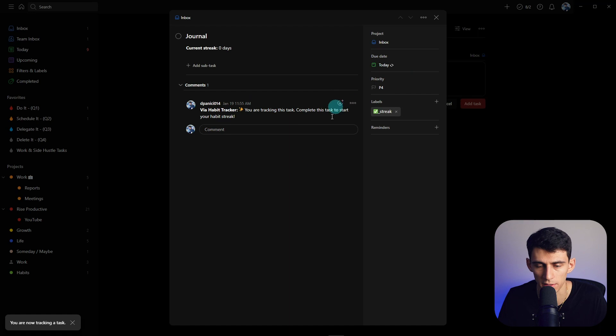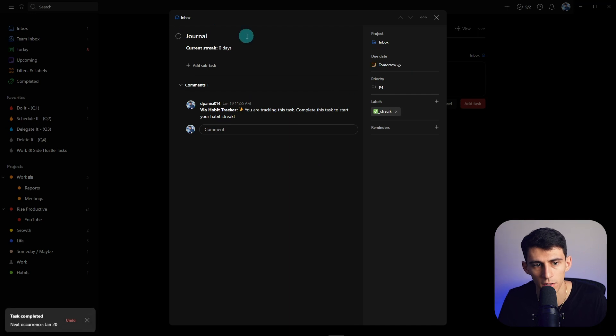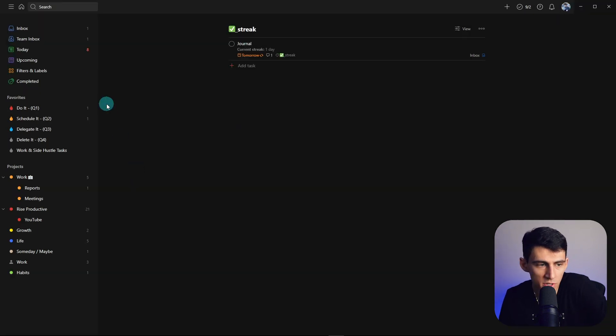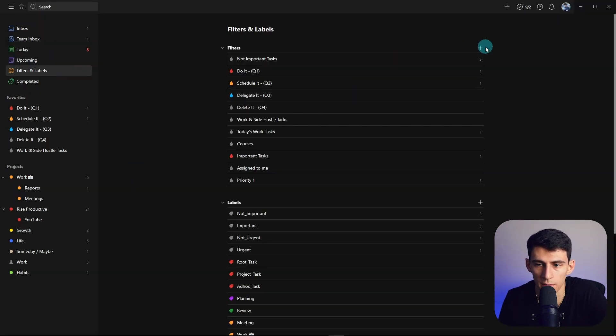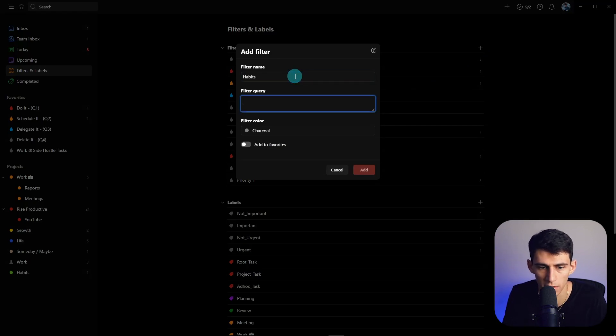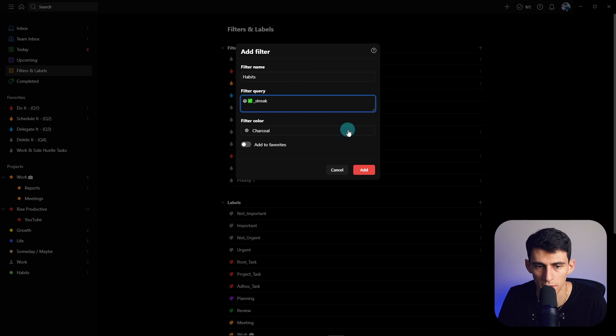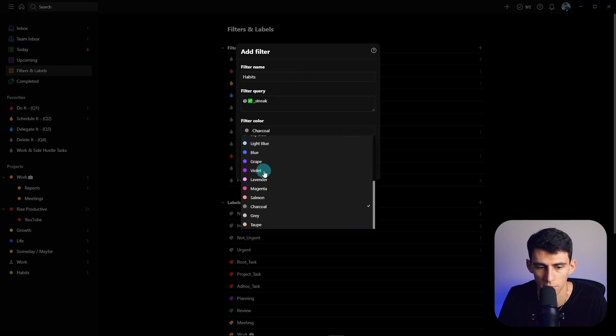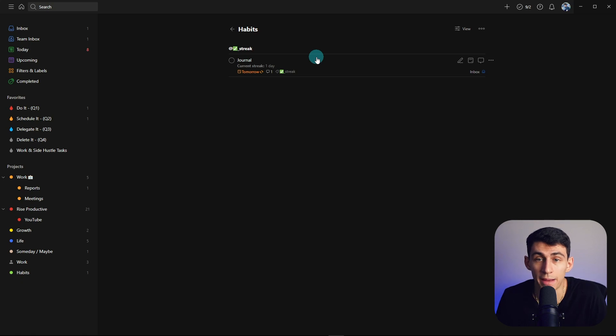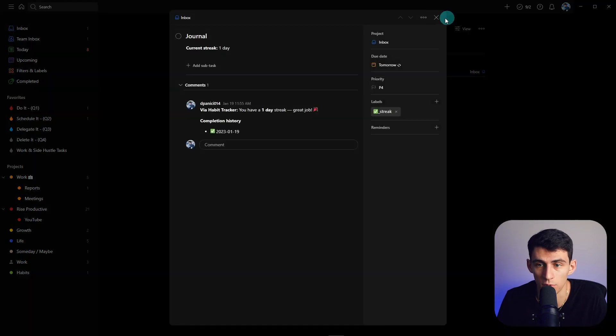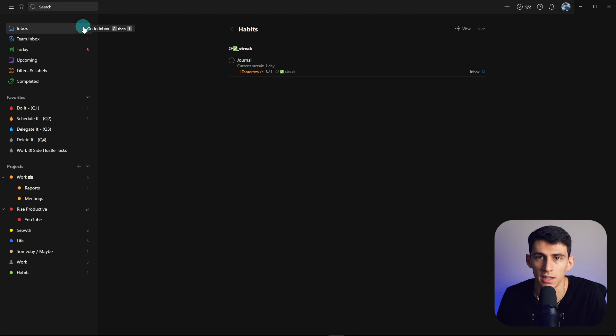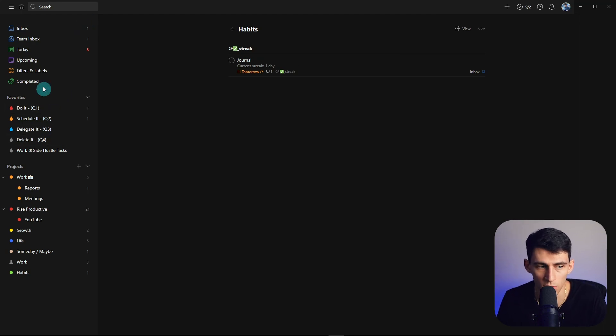So an option definitely for this is to set up a filter and label where filter name is Habits, and the query is the @ and then the name of the filter. Pick the color that you want, and then right here you could literally just have it as your habit tracker, just like this. And set it to the multiple different ones, so you can go in your inbox, set it up, and then only view it in your filter and label section here.